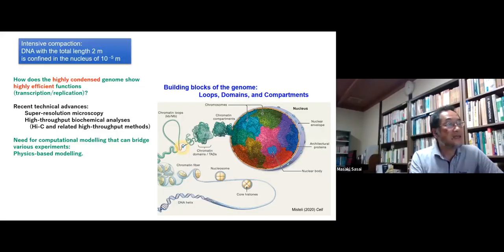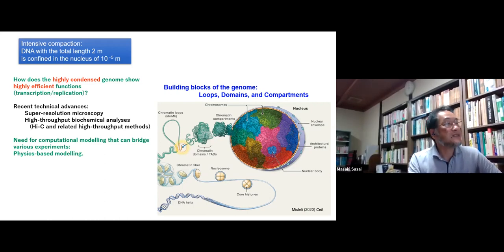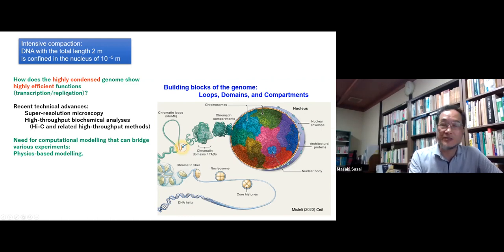How these seemingly competing requirements are satisfied at the same time. One is high compaction and the other is high efficiency for functioning transcription or replication.